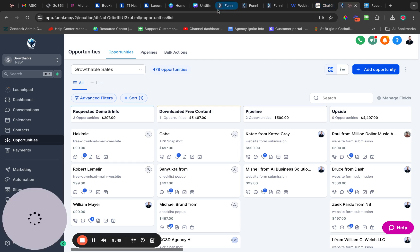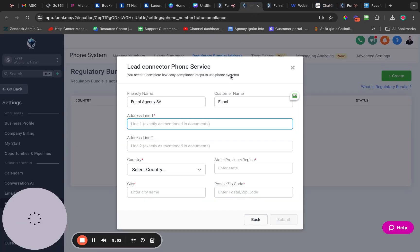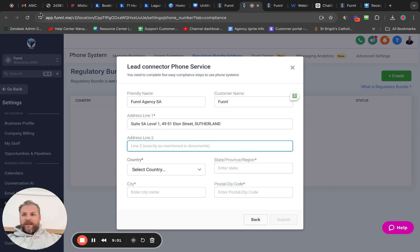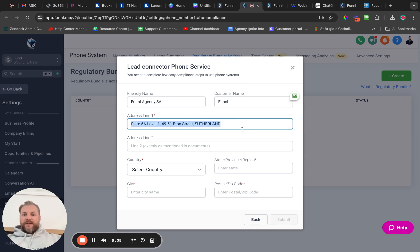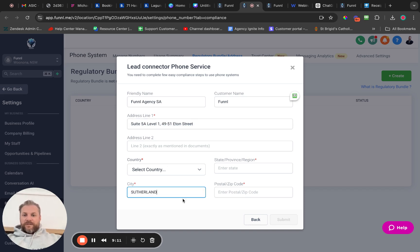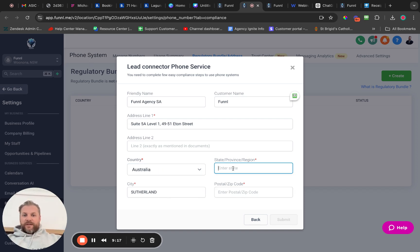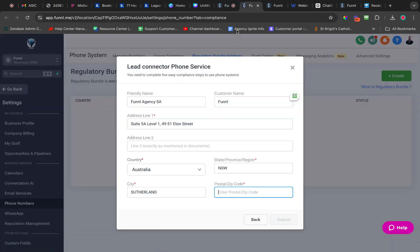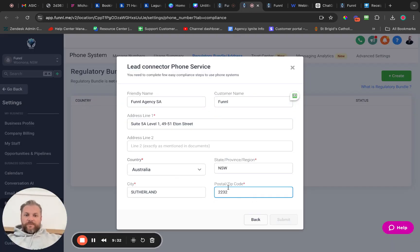We need to copy that and go back to our address creation. It says exactly as mentioned in the documents, so line one looked like that. It does need to be exact in terms of what we're seeing here. The suburb is Sutherland, the country is Australia, the state is New South Wales, and the postcode is 2232.